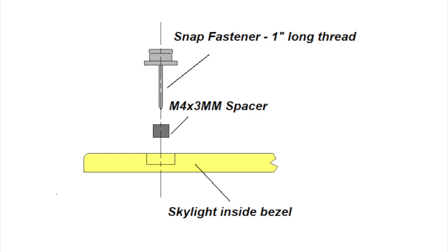I also purchased some snap fasteners, and I found some that had a 1-inch long thread that looked a little bit like drywall screws. And I'm going to remove the screws that hold the bezel to the ceiling and replace them with the snap fasteners. Also since the bezel is recessed, I'm going to use some 3-millimeter high spacers so that the snap fastener itself is not recessed.